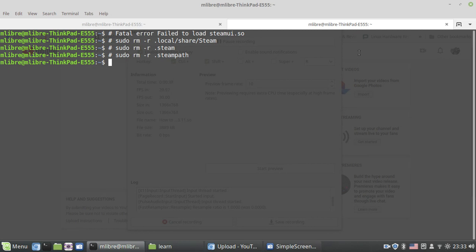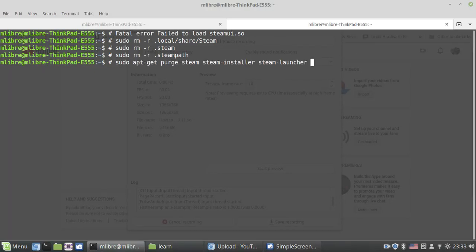To fix this conflict, we need to remove any sign of Steam in your distribution. I have mentioned the four commands here that can fix this problem for you.